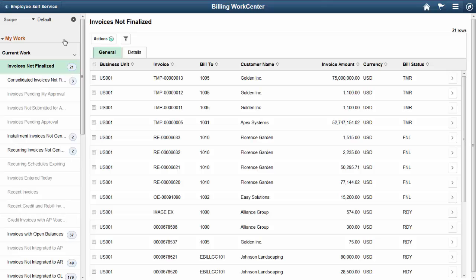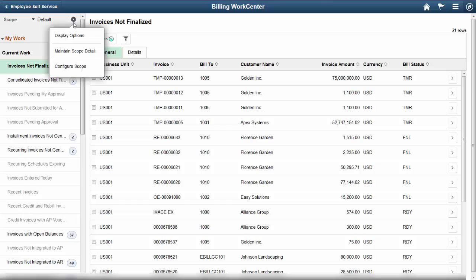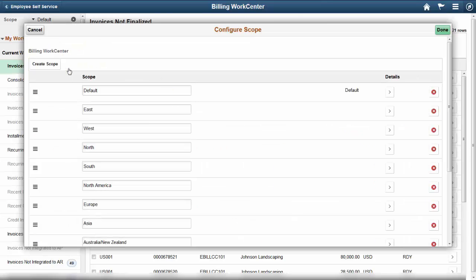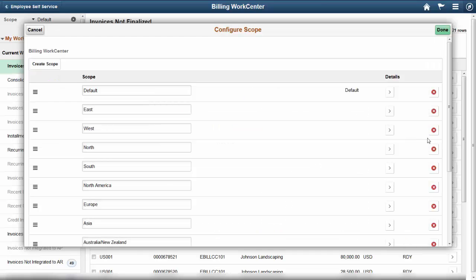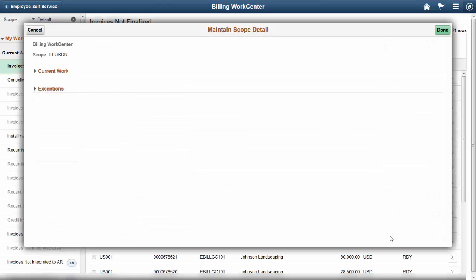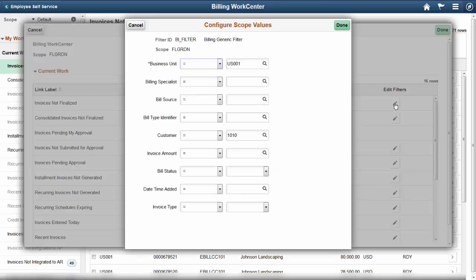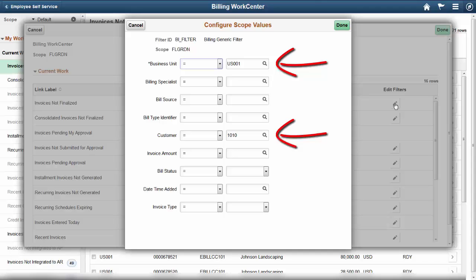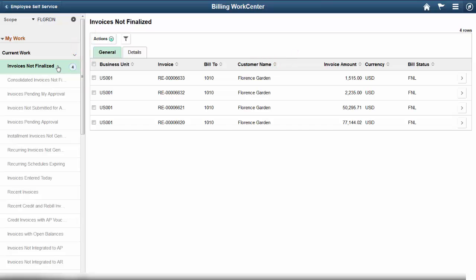Fluid and Classic Work Centers now have a Scope field that enables you to create multiple sets of filter values. When you access the Work Center, you'll view selected data based on a selected scope. In this example, we'll create a scope for Invoices Not Finalized for Business Unit US-001 and Customer Florence Garden. Select Configure Scope from the Personalize menu. On the Configure Scope page, click the Create Scope button. Enter Florence Garden in the Scope Label field and click Done. Click the Details for Florence Garden and then click the Edit Filters icon in the Invoices Not Finalized row. The Configure Scope Values page enables you to define specific filter values for the filter ID and scope combination. Notice that the count for Invoices Not Finalized is now 4 and the only customer showing is Florence Garden. You can create as many scopes as needed. This concludes our demonstration of the My Work Center Scope feature.